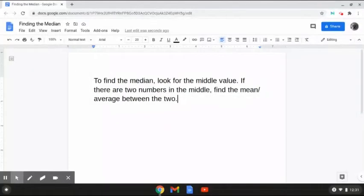The way that we are going to be finding the median is by looking for the middle value. However, if there are two numbers in the middle, we have to find the mean, or average, between the two. So let's try a few problems together.